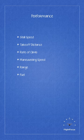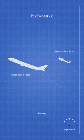Seasons greetings aviators. When flying an airplane, weight and balance are critical factors that must be considered. The weight of an airplane affects its performance in many ways. For instance, a heavier airplane requires more runway to take off and climb.